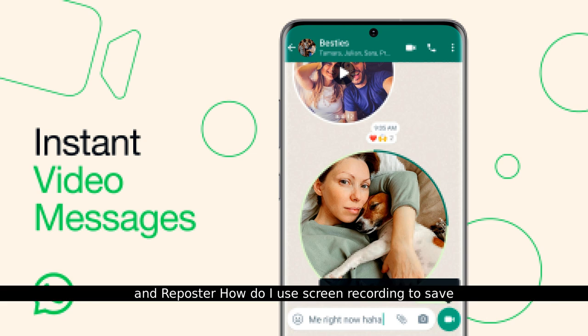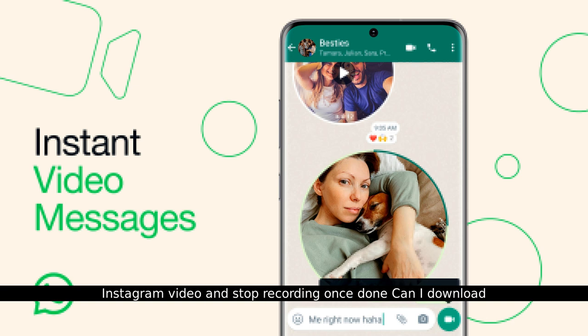How do I use screen recording to save Instagram videos? Start screen recording on your device, play the Instagram video, and stop recording once done.